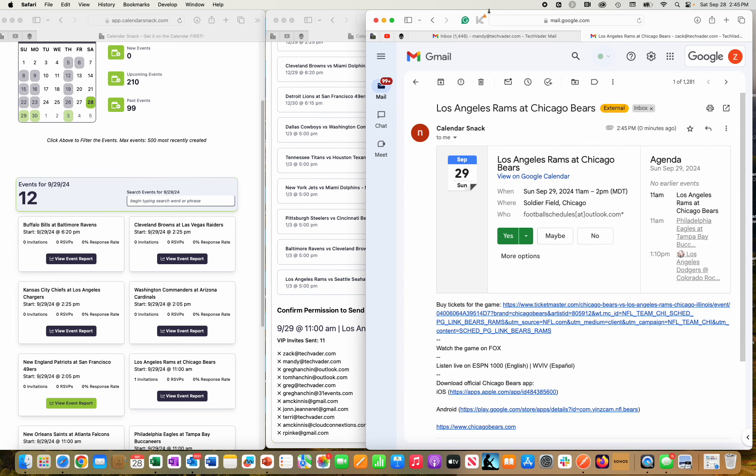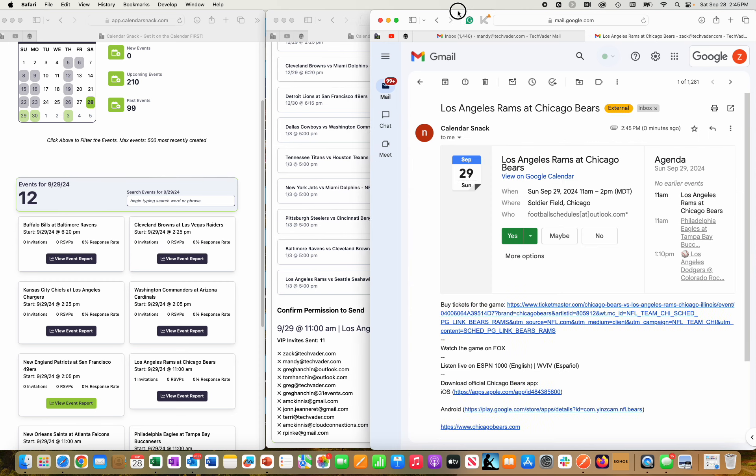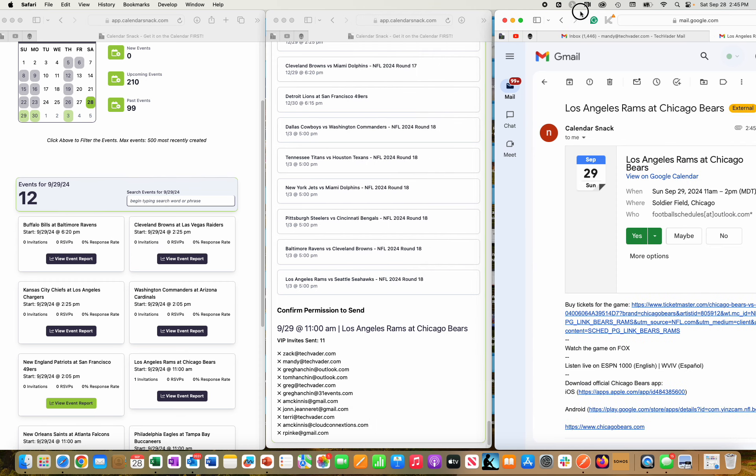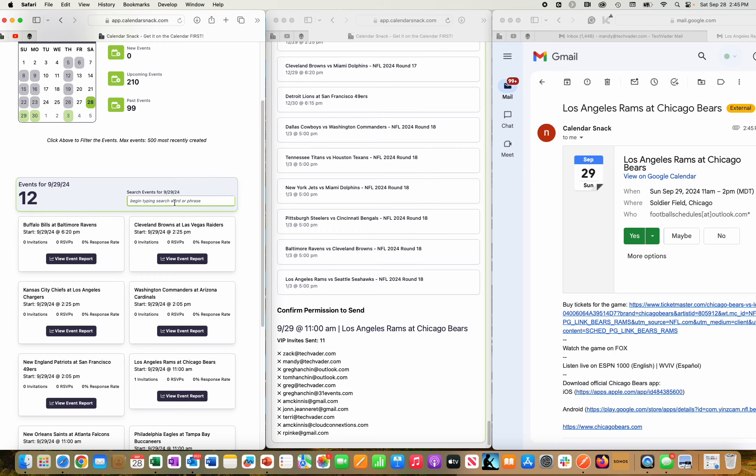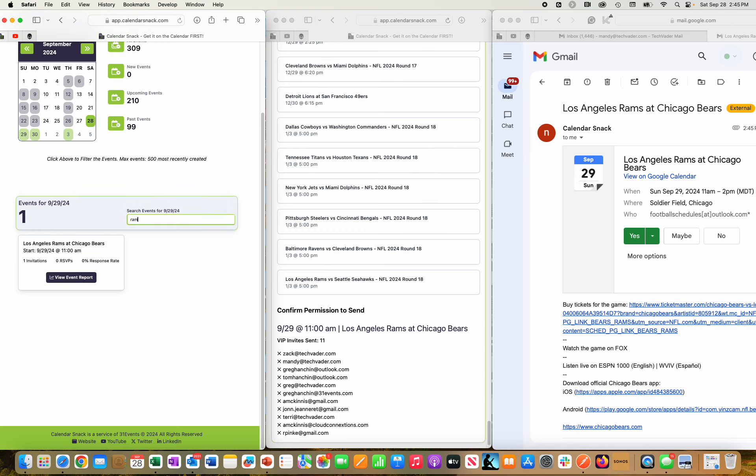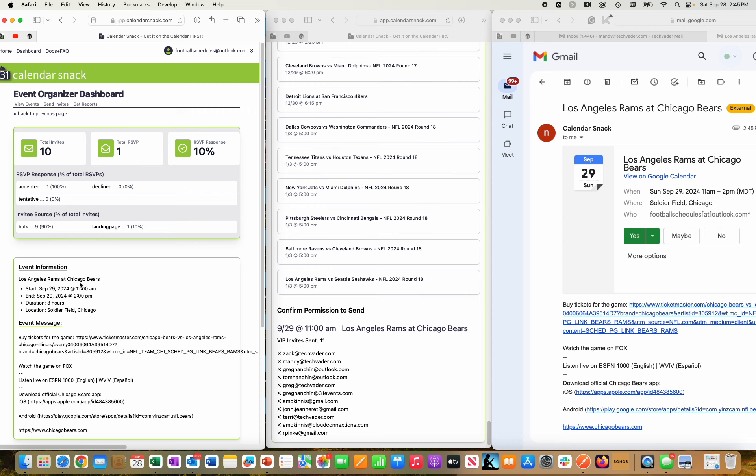So I'm going to go over here and type in Rams. There's the Rams right here. I'm going to click view report. You can see that there was a total of 10 that went out and one RSVP.